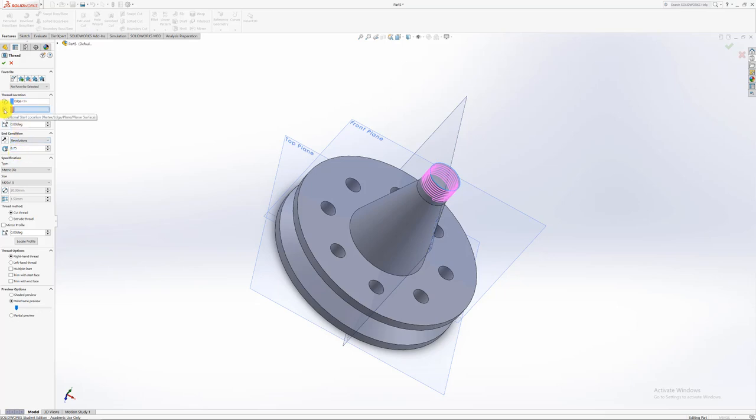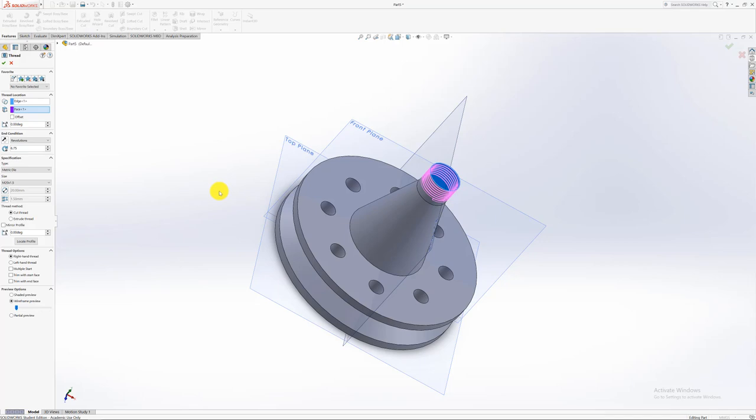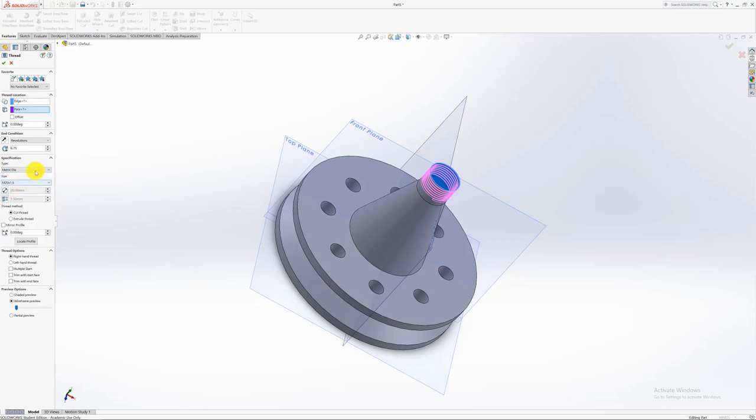So then you can always select here. It says select the surface you want to start from. So you can always say you need to start from the top or maybe from here or wherever you want to select. Then the other thing would be to go here to specifications. You have to actually, if you're in America or South Africa, in South Africa we work with metric die or if you're in America you'll use inch die depending on what standards you use.